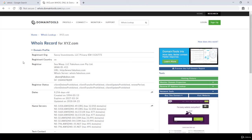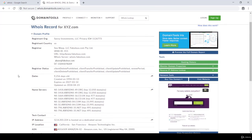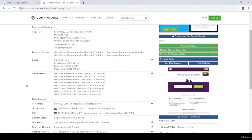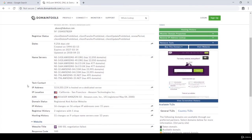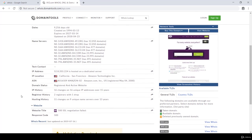Now you can see the WHOIS record for XYZ.com. Over here you will see the registrant organization, its country, its details when the website was created, its IP address, its IP location, its domain status and many more things.